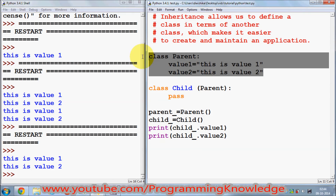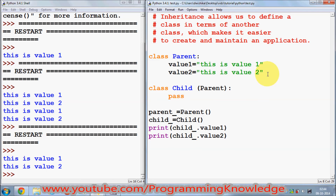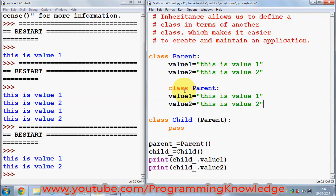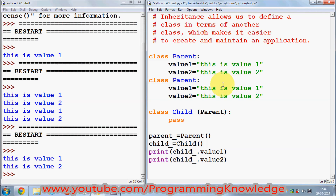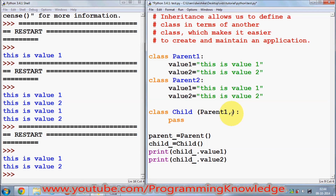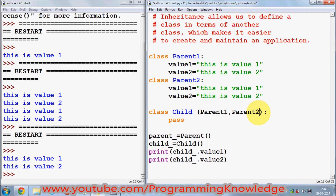You can also inherit from multiple classes. For example, if you have parent class one and parent class two, and you want to inherit from both, you can write: 'class child(parent_one, parent_two)'. You just need to separate the parent classes with a comma.